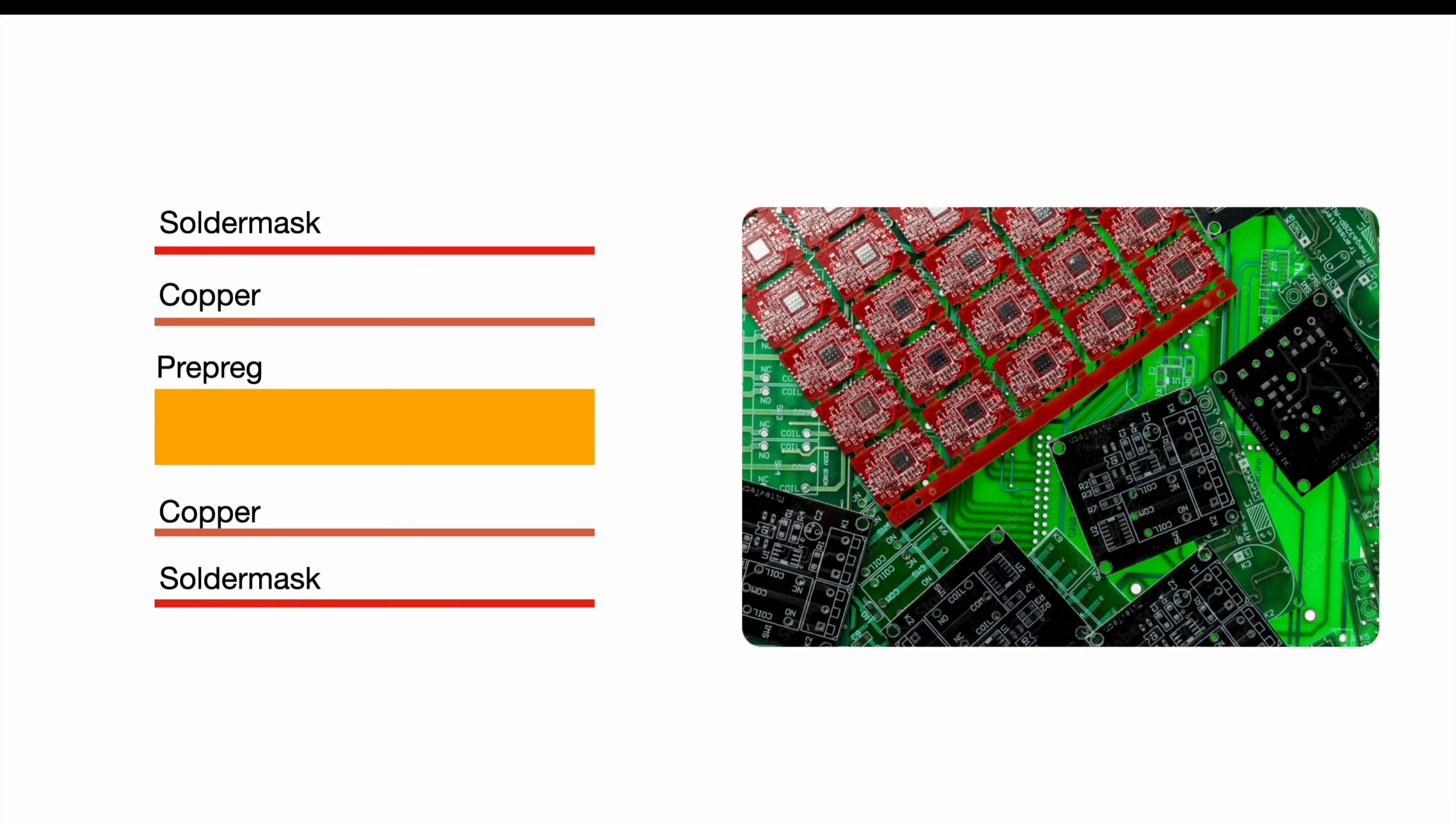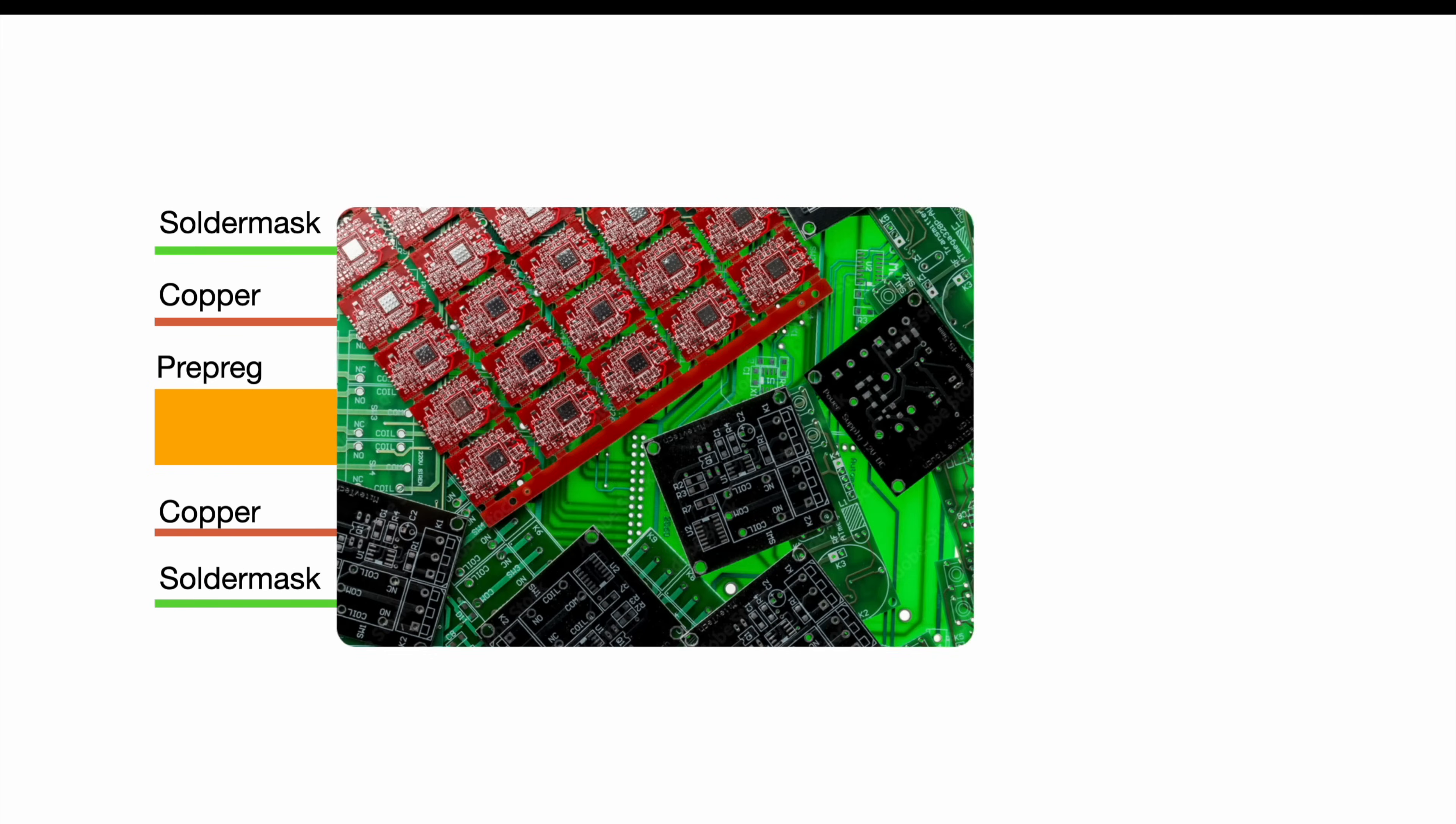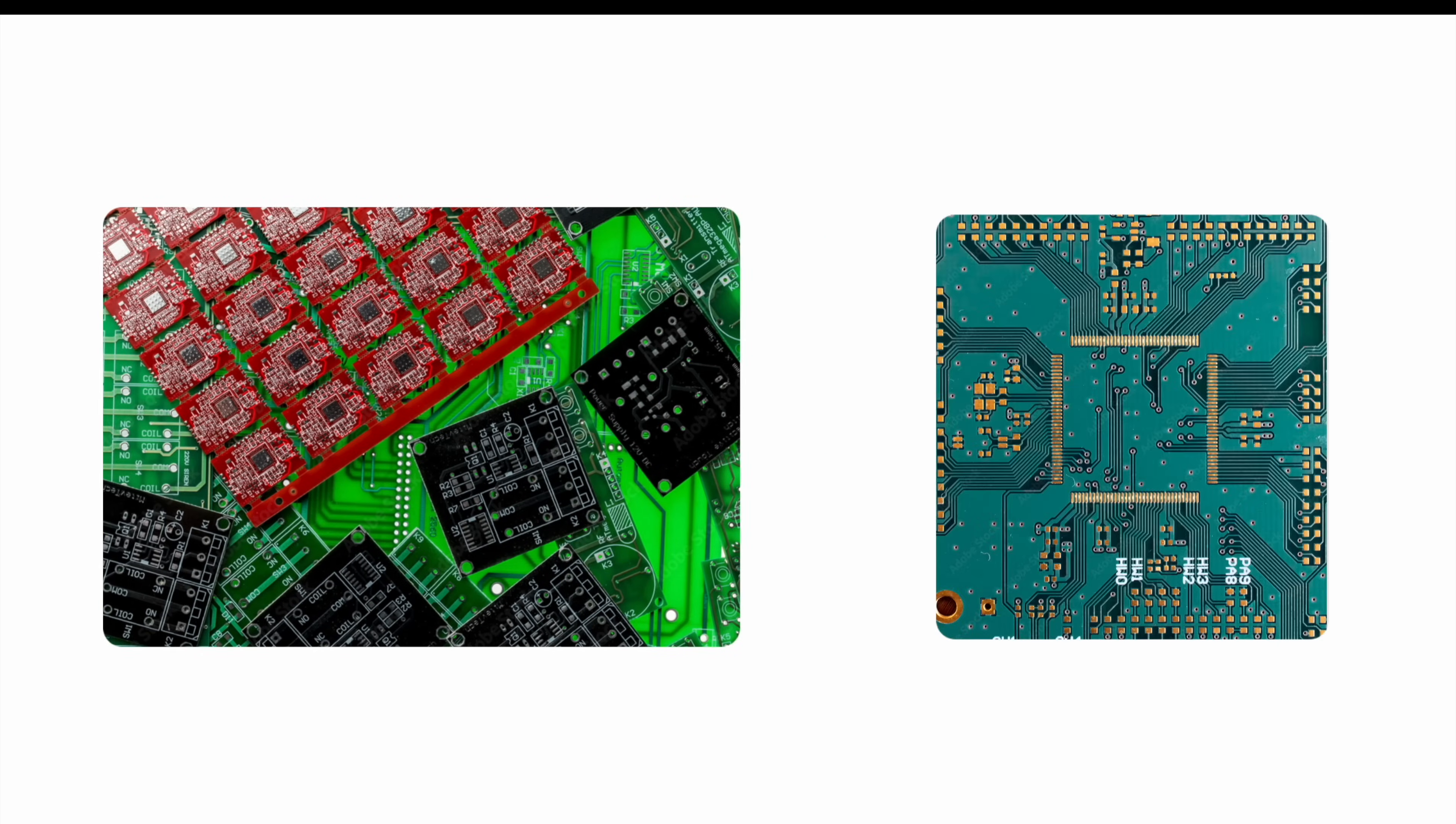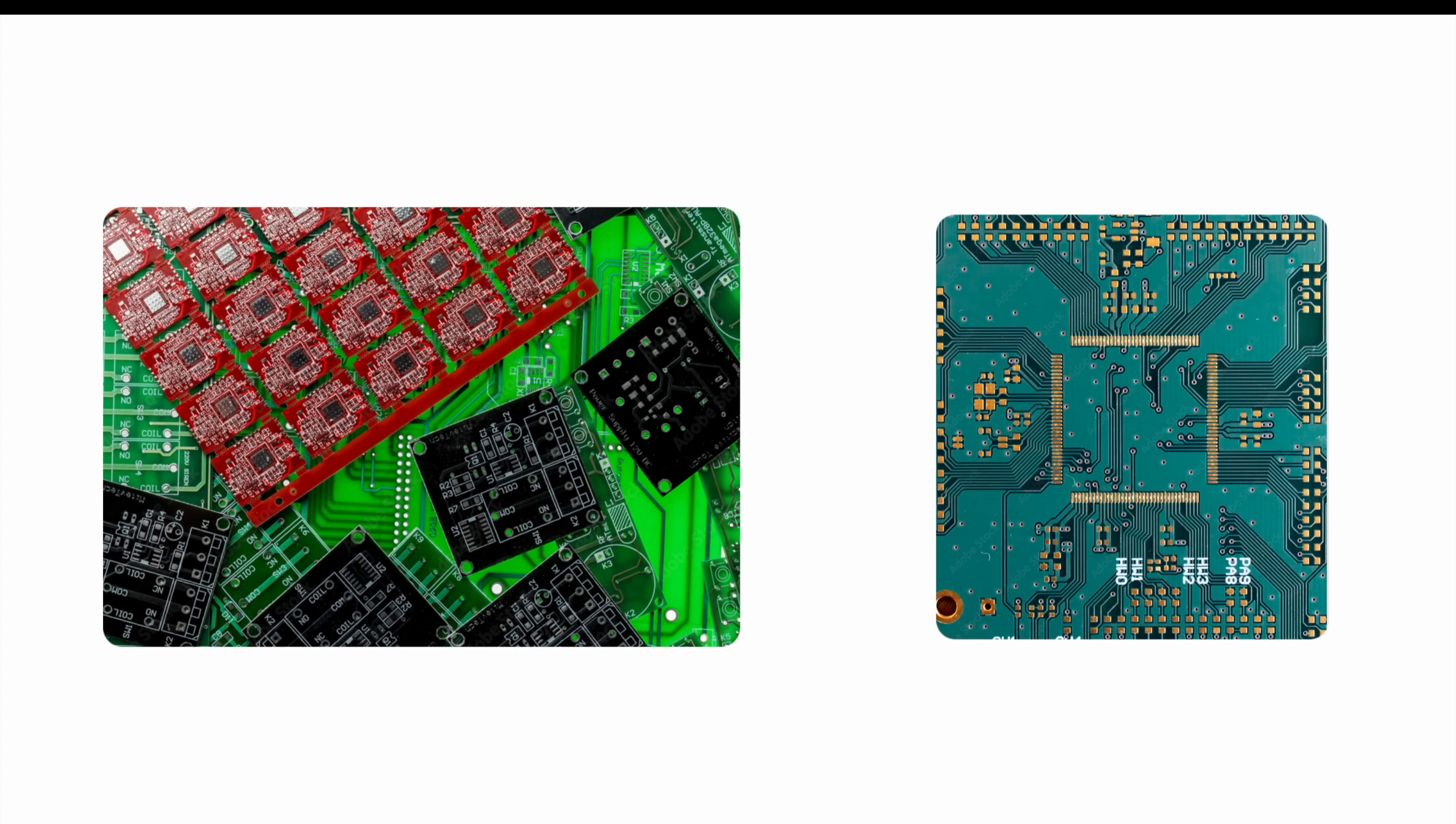The solder mask prevents us from soldering two pads together and short-circuiting our circuit. Besides this, it also improves the appearance of the PCB and protects the copper from corrosion.